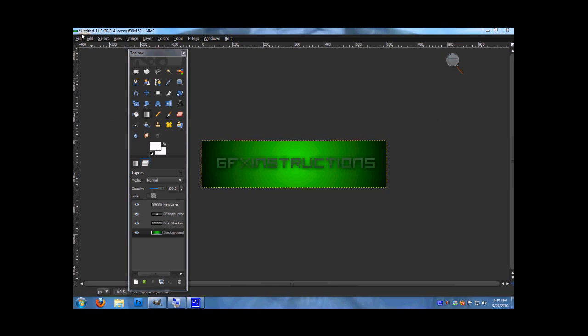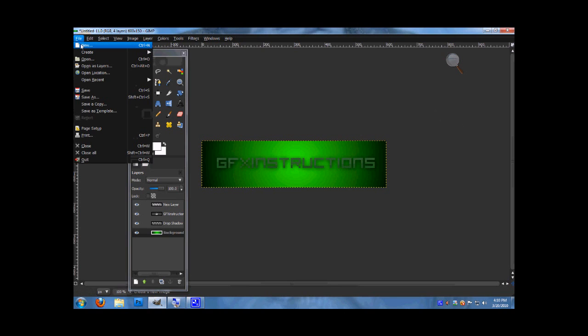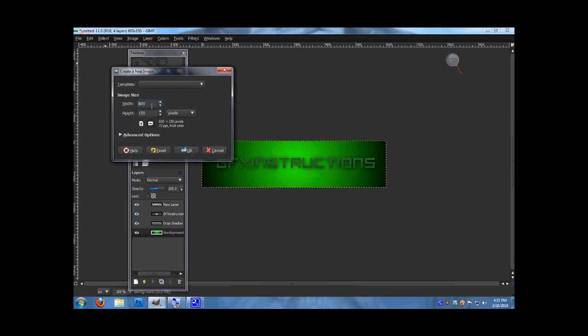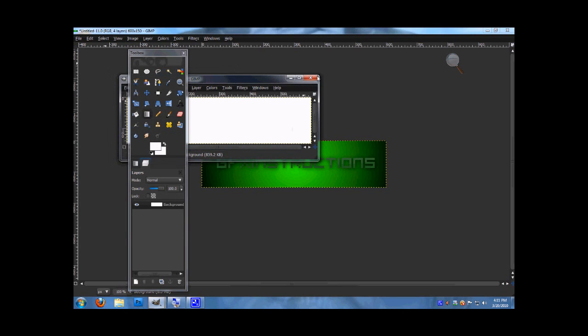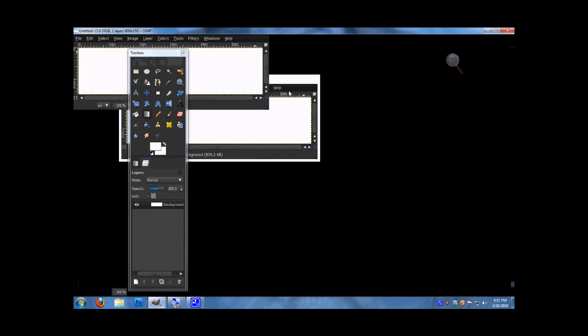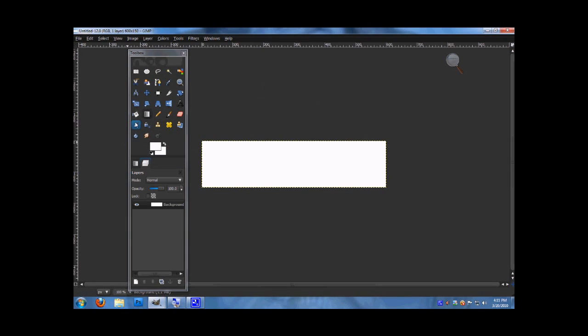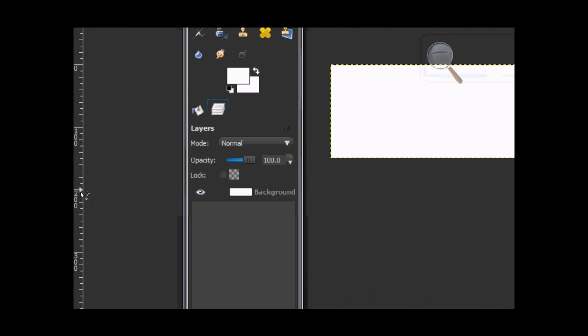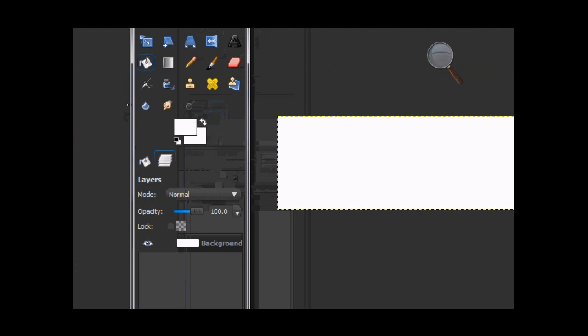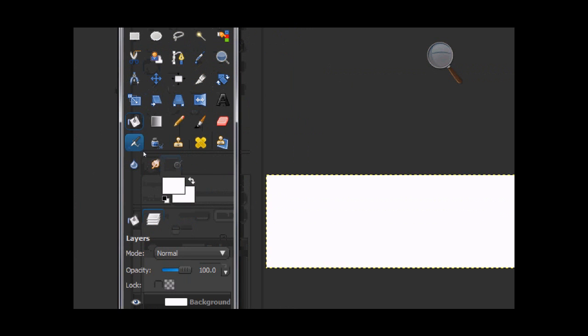First of all, you want to make a new image, 600 by 150, fill it in with black.